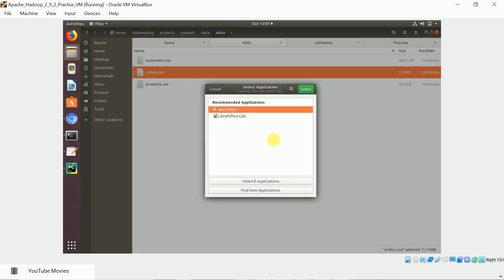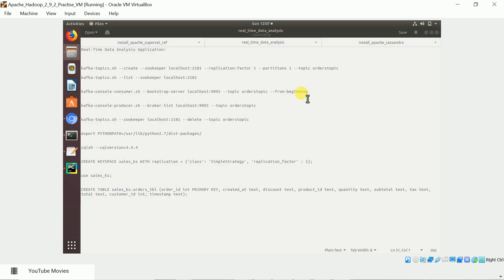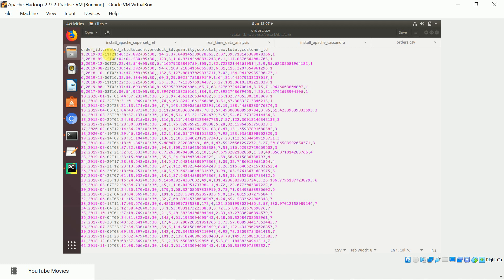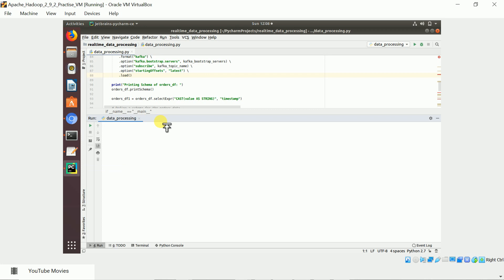The order data CSV contains the order ID, order creation time, discount, product ID, quantity, subtotal, tax, total amount, and customer ID. This data is streamed as if from an e-commerce site. A Kafka producer takes the transaction data and pushes it to the Kafka broker and into a topic called 'orders topic'.